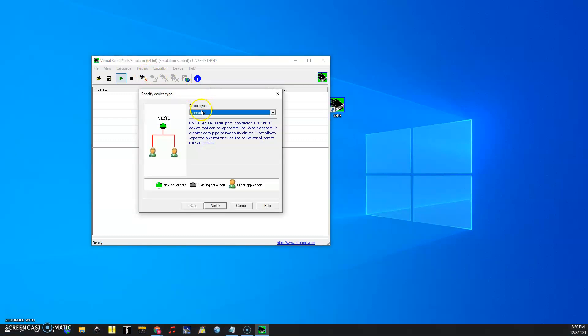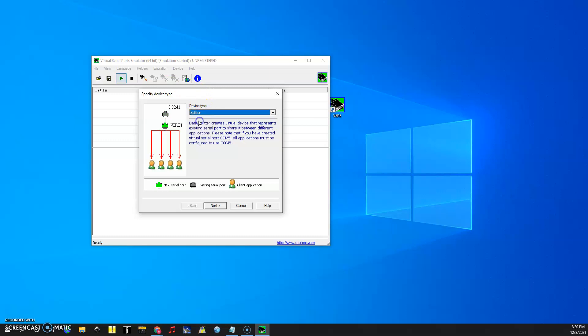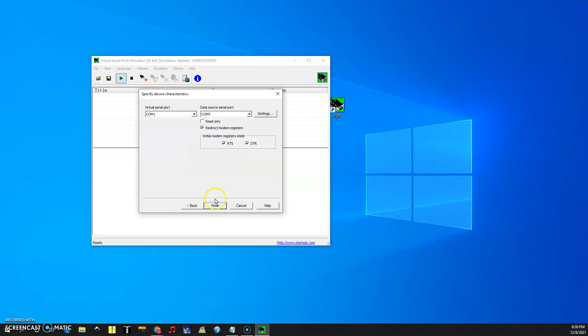What I'm going to do is go to device type, go to splitter and it shows you that you're going to have a COM port that has a virtual COM port that can be shared with multiple devices and we're going to click next.